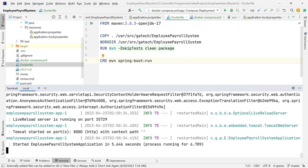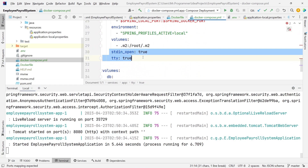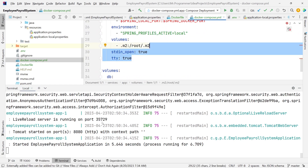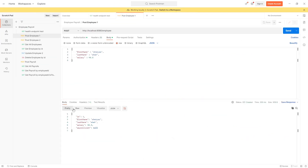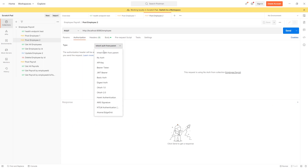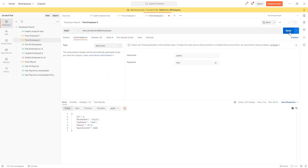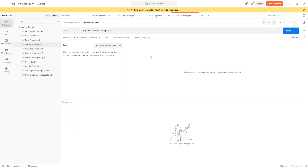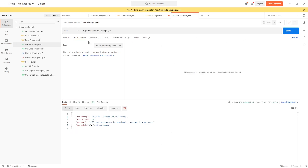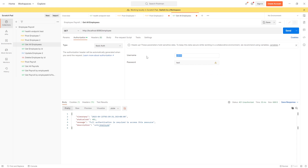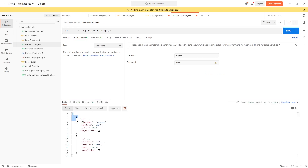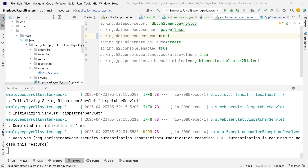Our application is up and running. We can see all the live outputs — that's because of the stdin_open and TTY commands. Let's test the application. We're able to POST an employee and got a 201 Created status. Let's post another employee. Let's GET all employees — we need to add basic auth authorization using admin credentials. We're able to get all the employees from our database. This is the local H2 database we're using.